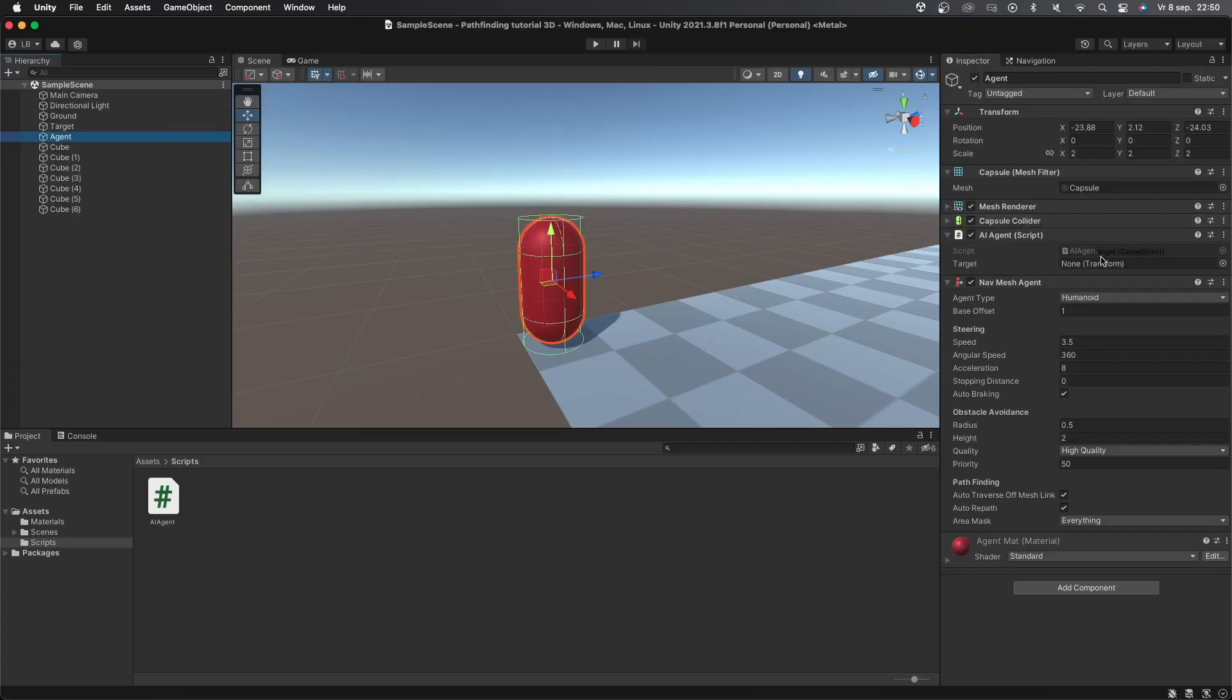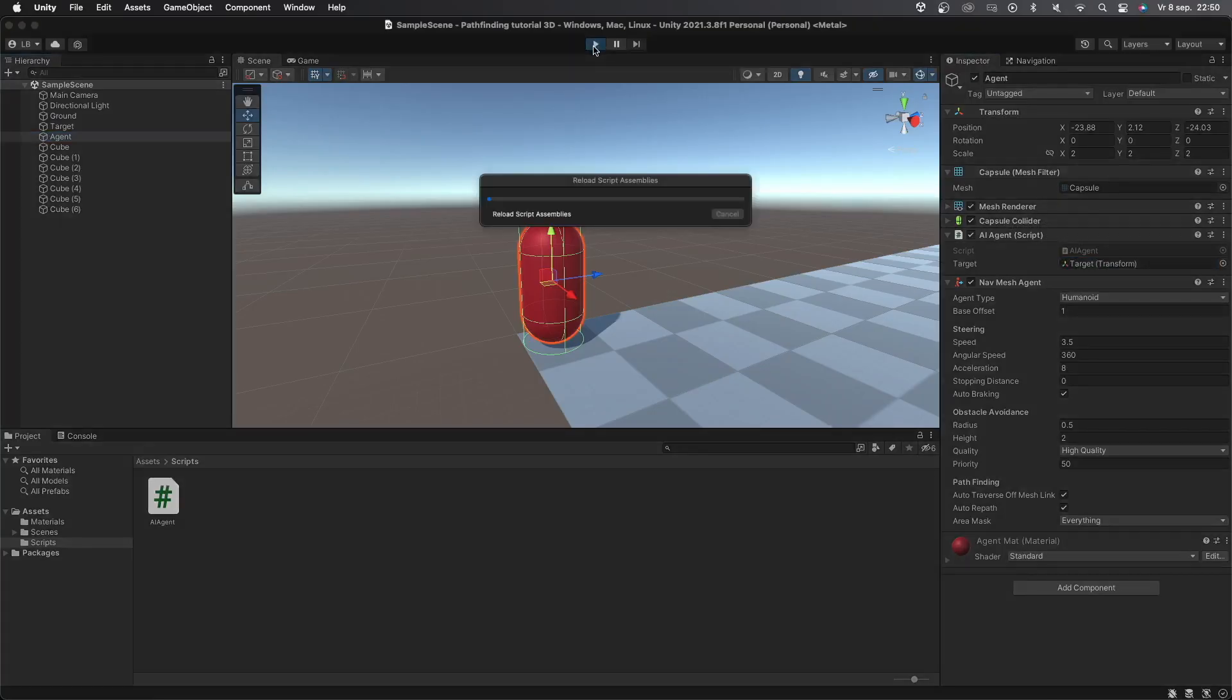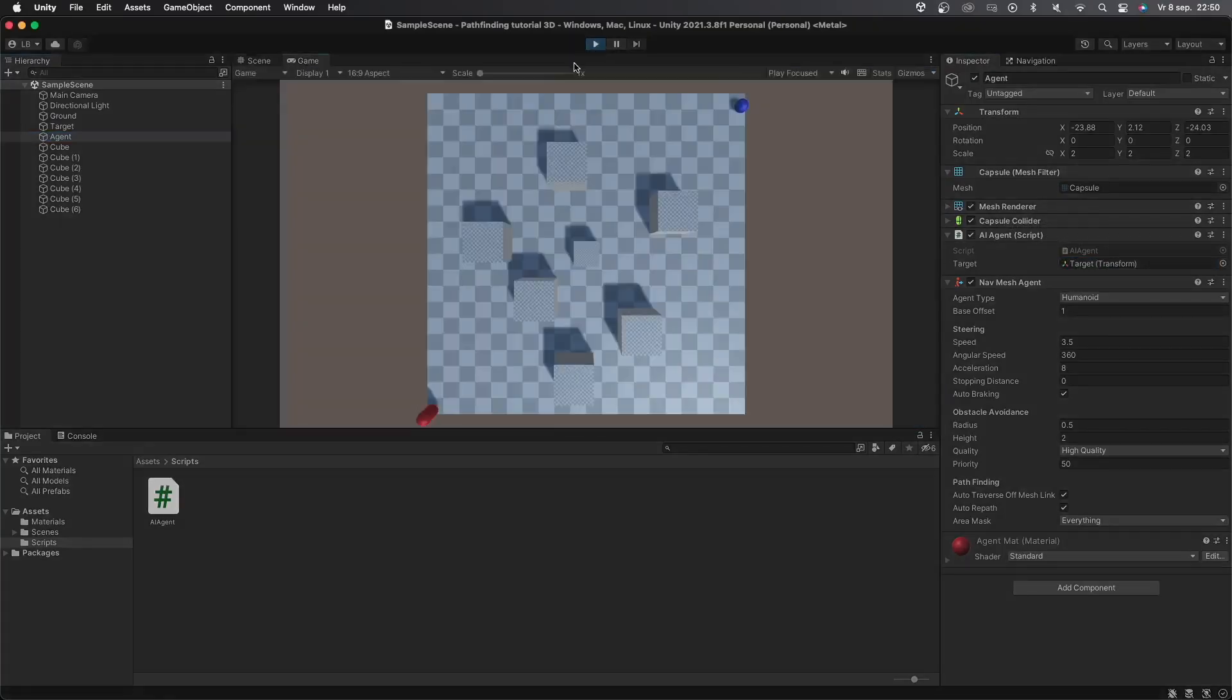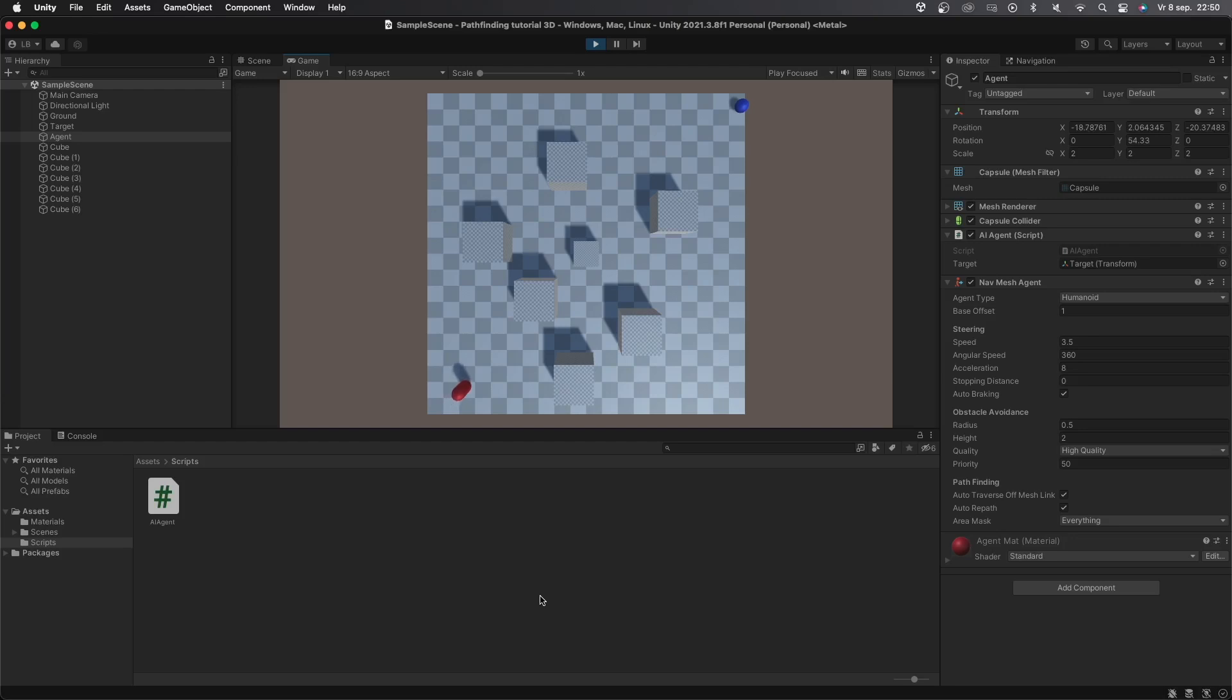Now let's go back into Unity. Make sure you assign the target variable if you are doing it manually like me and then press play to see the agent navigate towards the target object. You can see that it works pretty well but there are some things that we can add to make it a bit better.